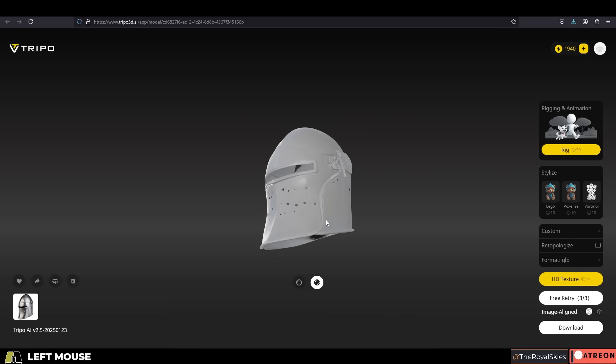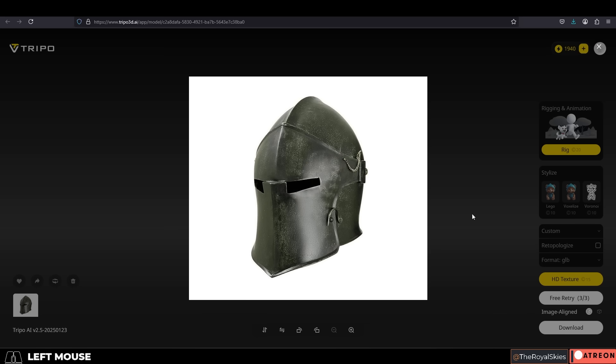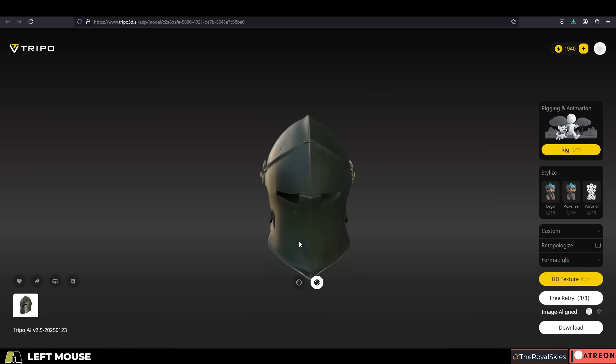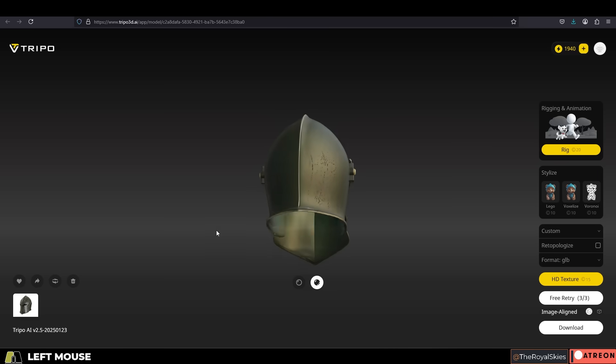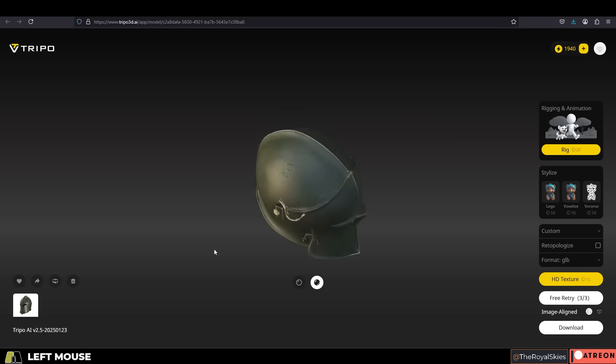So I'd like to share the results after testing the different software of Trellis, Rodin, and Tripo head-to-head against each other. So here is what I've seen.